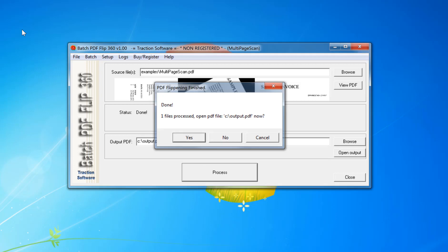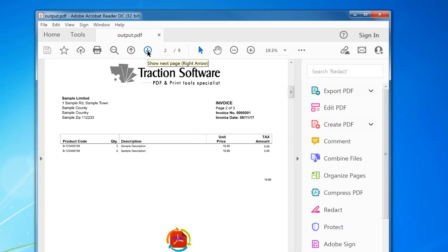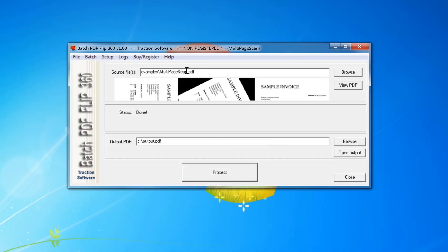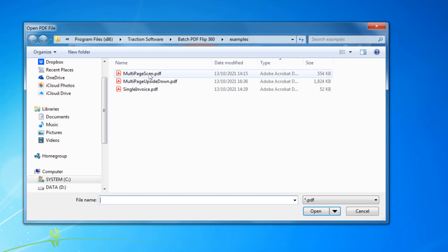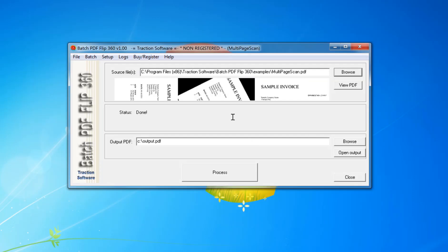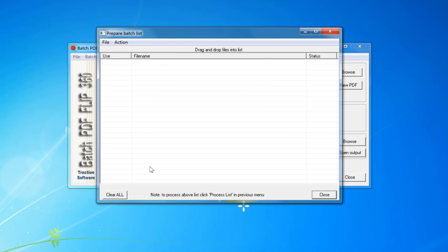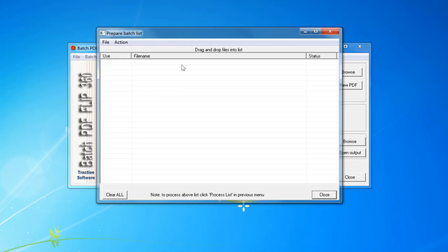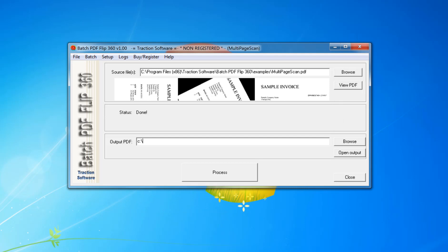That's now done. Click yes and you can see if you go through the pages — nine pages — they're all in the correct orientation. It's that simple to use. You can drag and drop files into source file, or you can browse to a file anywhere on your computer or network. You can do batch lists of files, and if you set the output PDF to a folder, the batch processing will output to that folder. Give it a try, it's that simple.